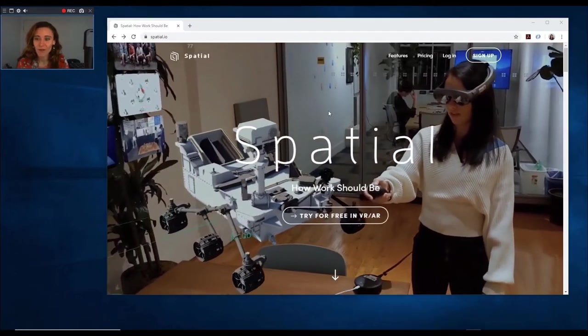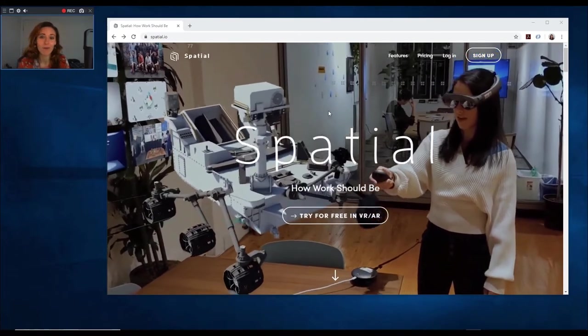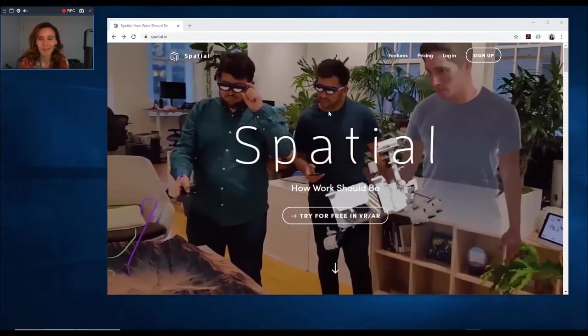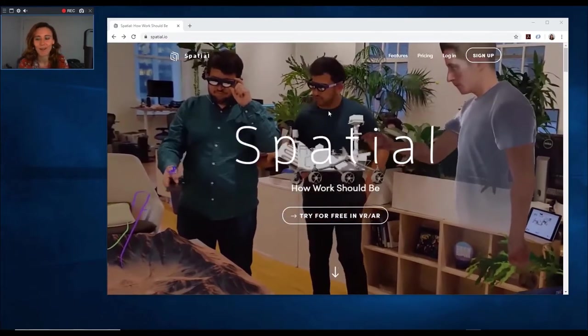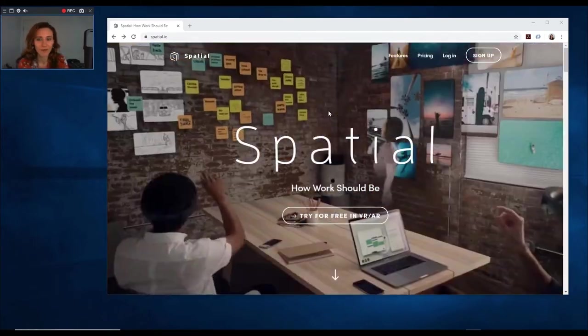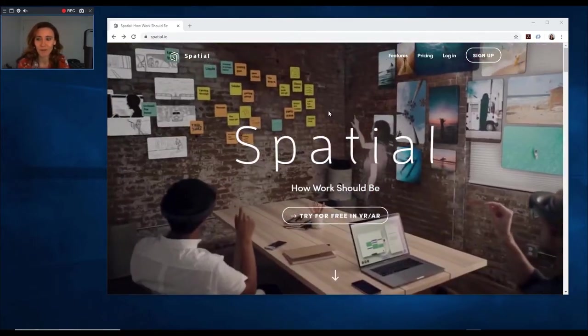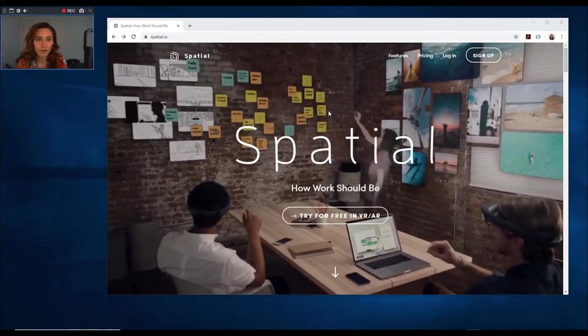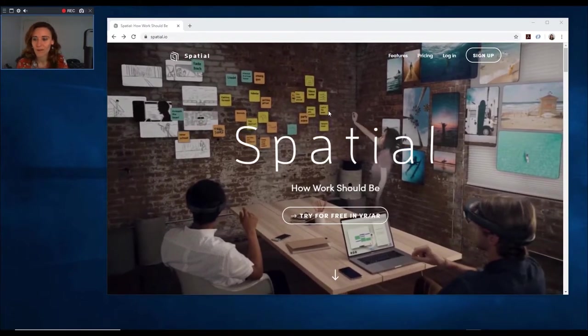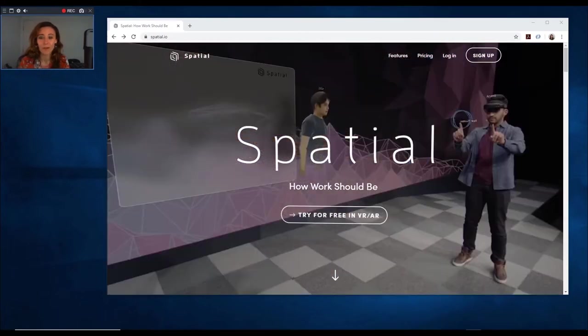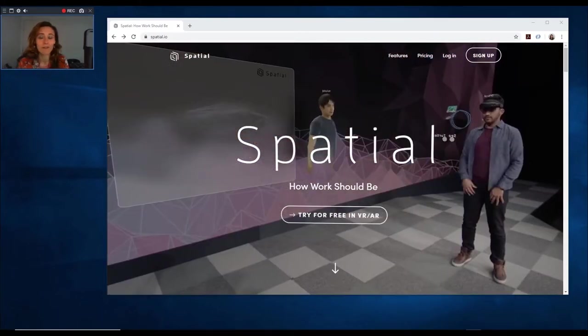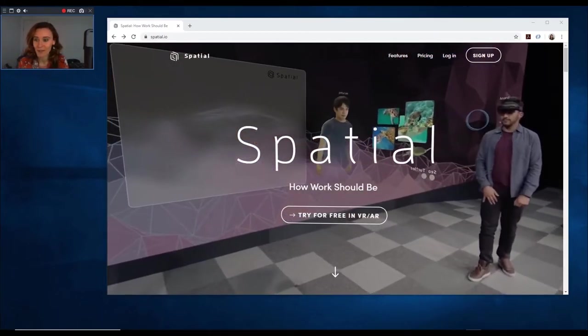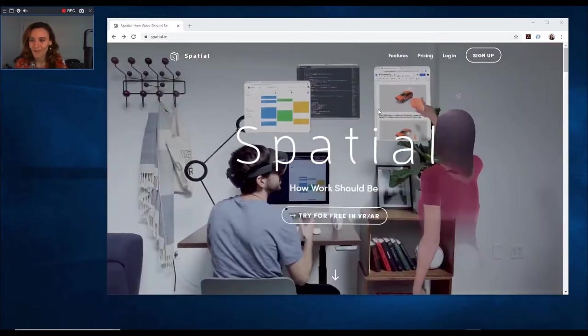You can have virtual meetings in virtual reality or mixed reality. So you can use Oculus Quest, for example, Microsoft HoloLens and Magic Leap, as you can see here.